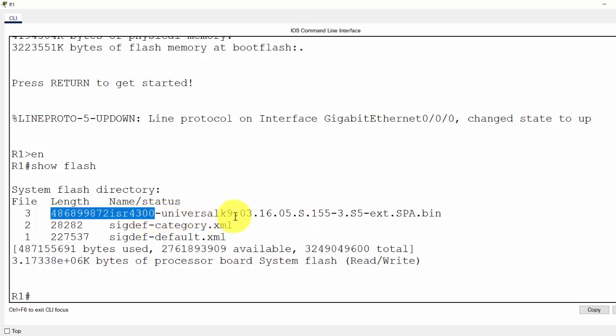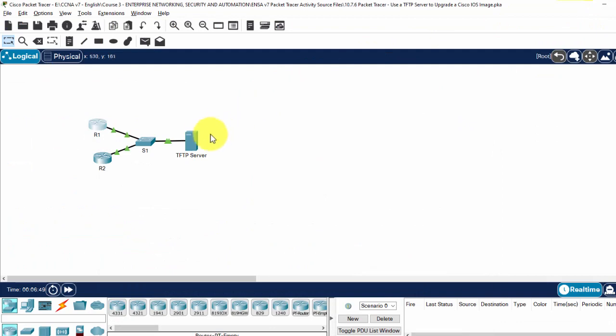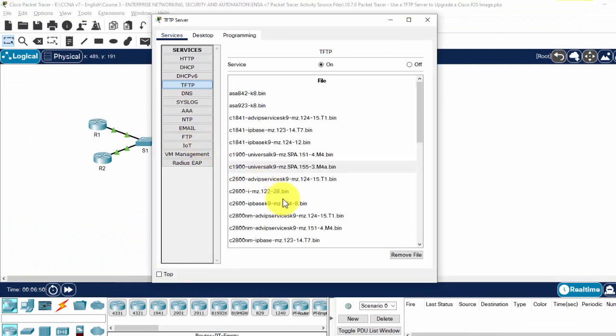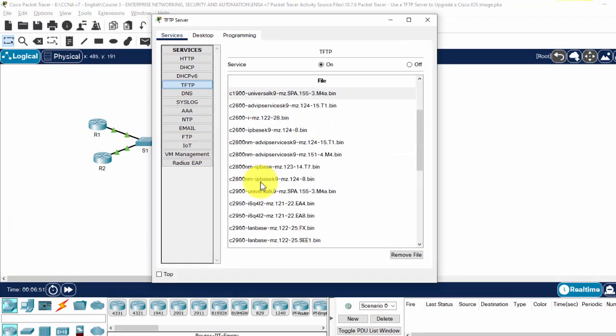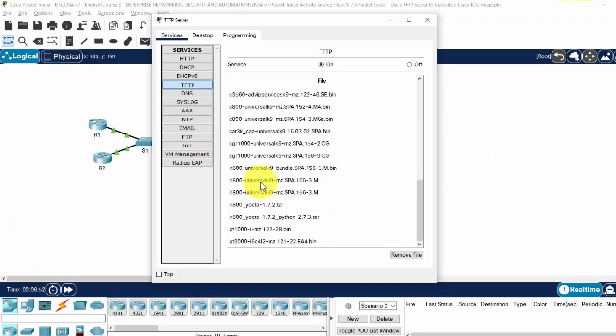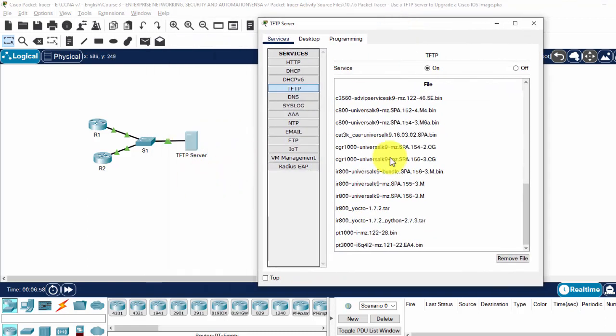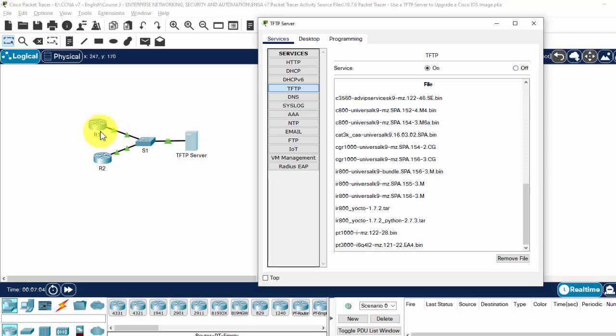The ISR 4300 Universal K9. And we compare it on the server. There's no ISR system image file on the server. Now, we will back it up from router 1 to the server.